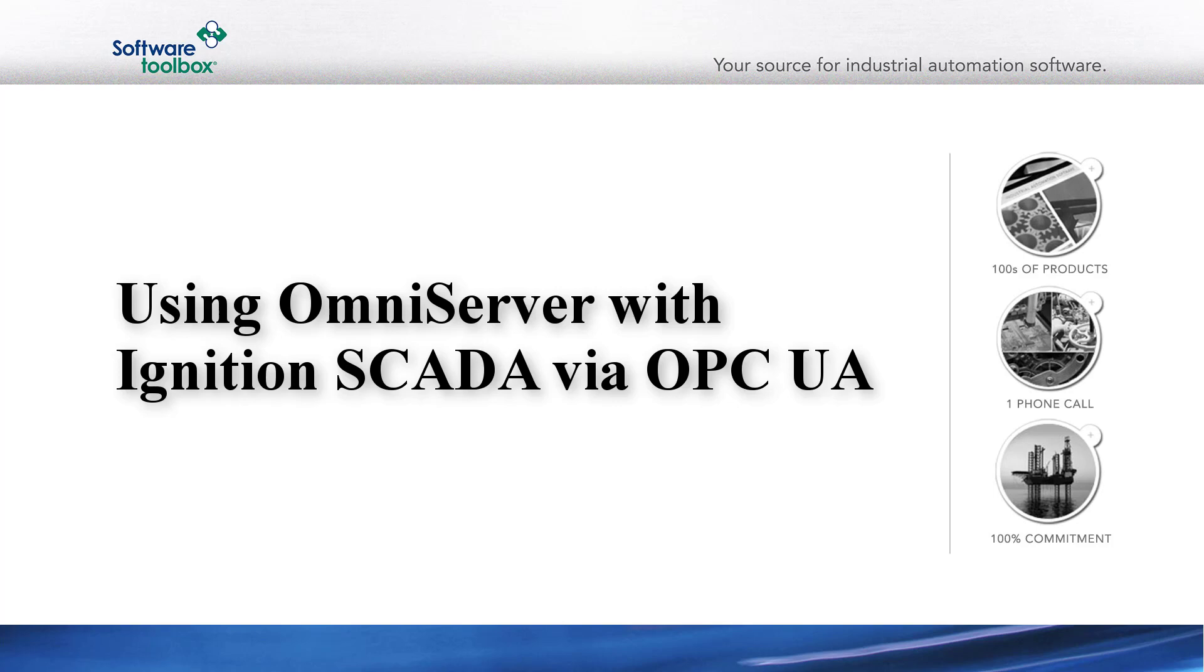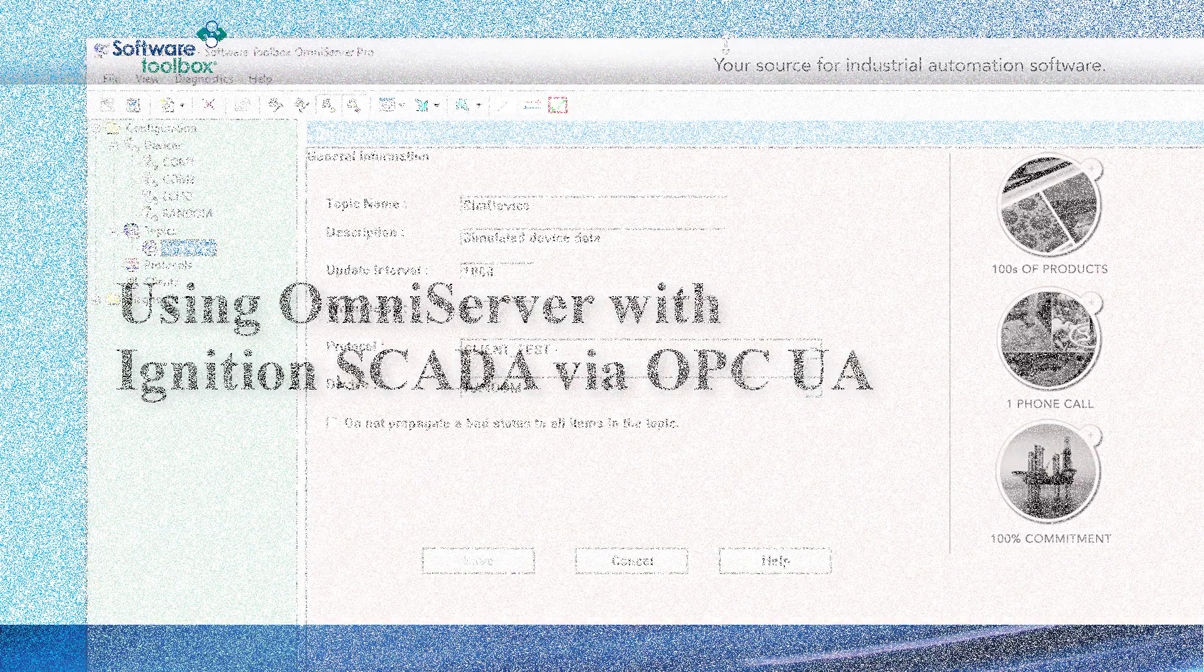In this video, we will walk through how to connect Ignition as an OPC UA client to the OmniServer Universal Server for integrating non-standard devices such as barcode scanners, scales, RFID systems, sensors, and more.